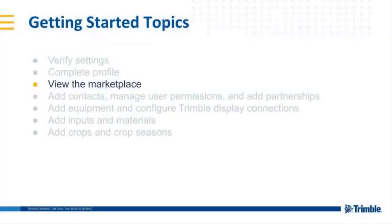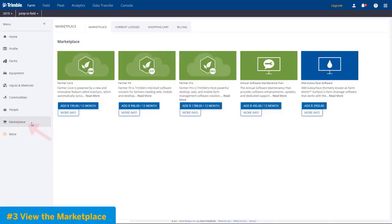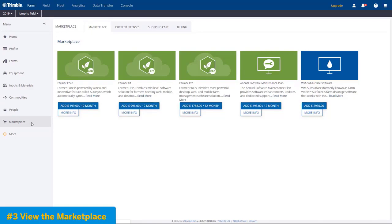Or maybe you have Farmer Pro and you need to unlock the free software modules, which are included with Farmer Pro, such as crop health imagery, work orders, or maybe soil sampling.